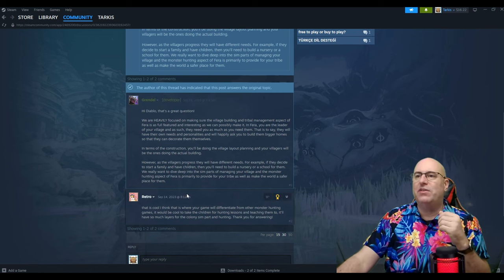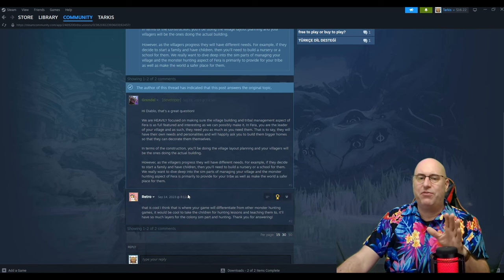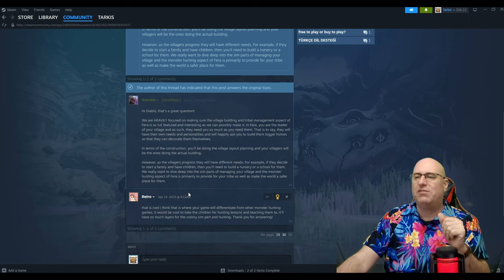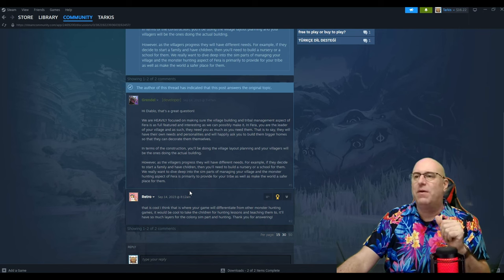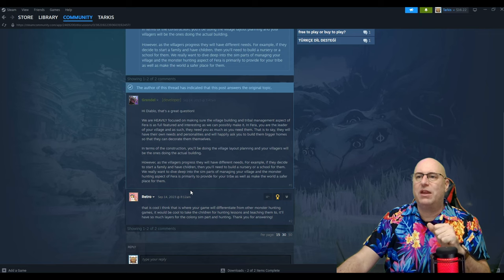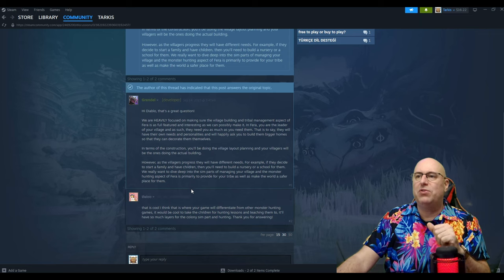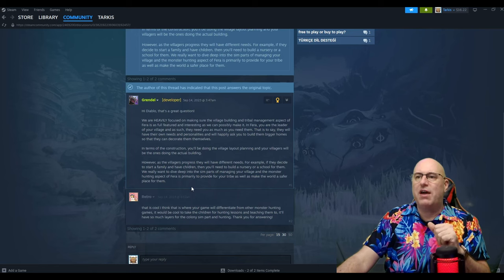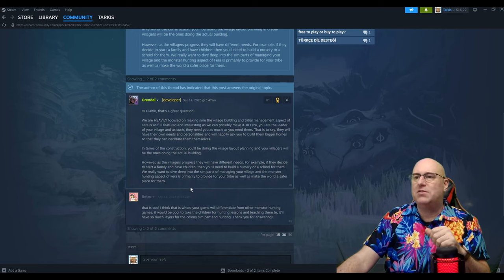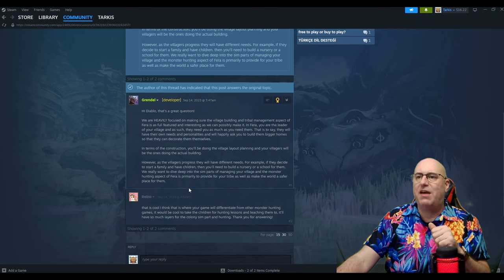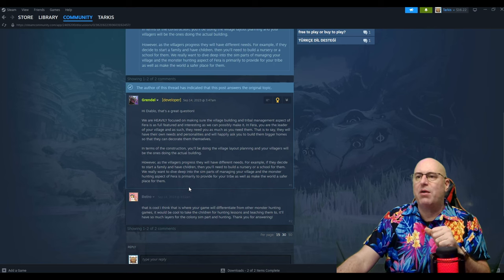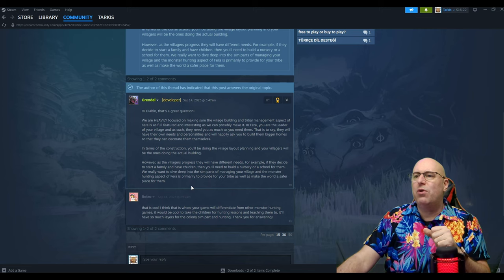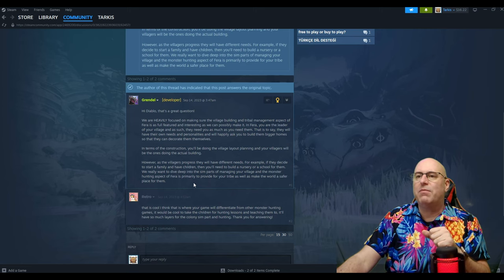However, as villagers progress, they will have different needs. That's common to survival games. For example, if they decide to start a family and have children, then you'll need to build a nursery and a school for them. Will they want to dive deep into the sim part of the management of the village and the monster hunting aspect of Pharah?